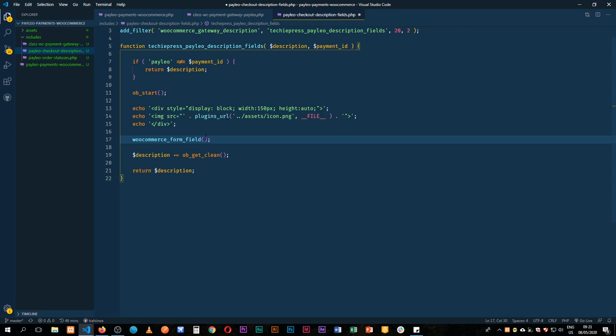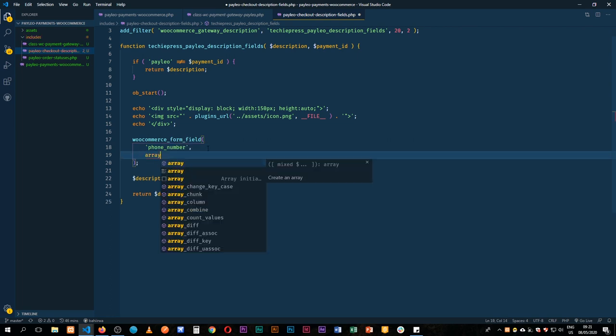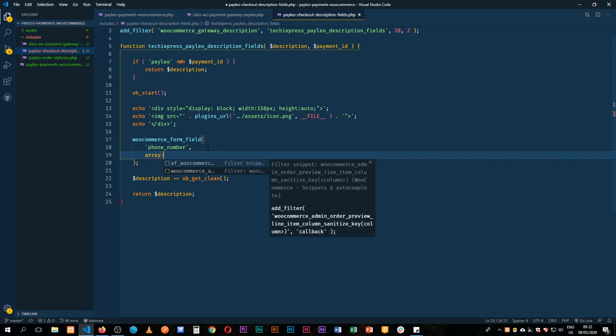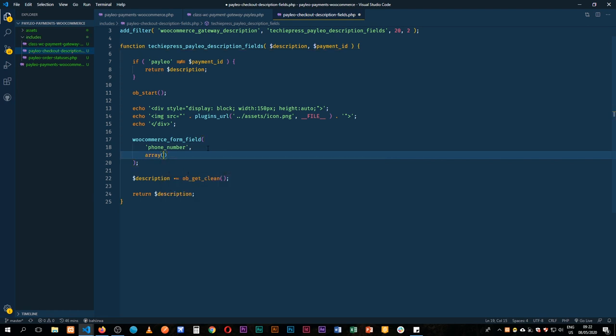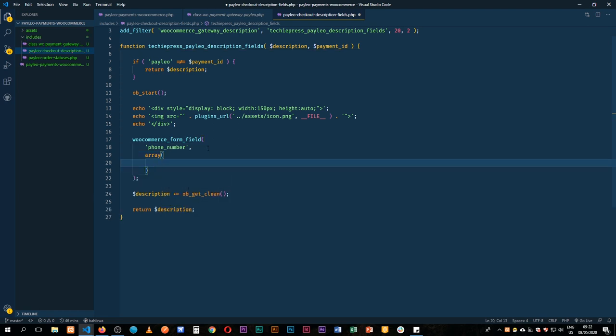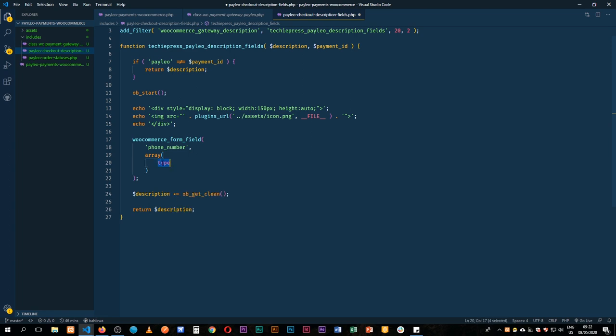So we're going to have a number of fields. The first field that we're going to have is actually going to be called, let's say phone number, so we'll give it an ID of phone_number, and then it's going to come with an array of details. It's going to actually be just an input field, so the type will be, I need to wrap this in single quotes, so the type will be a text field.